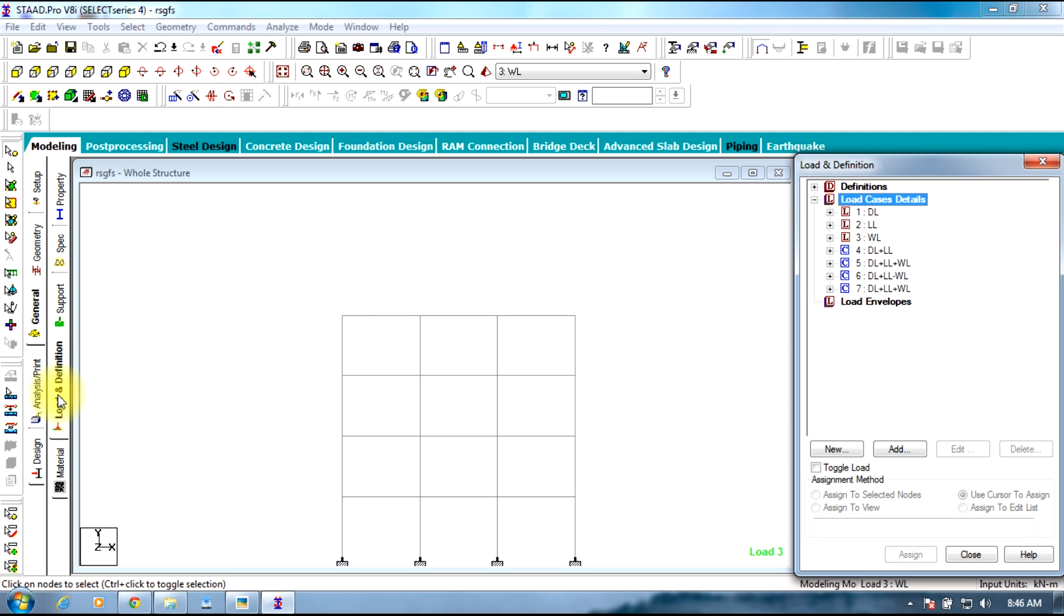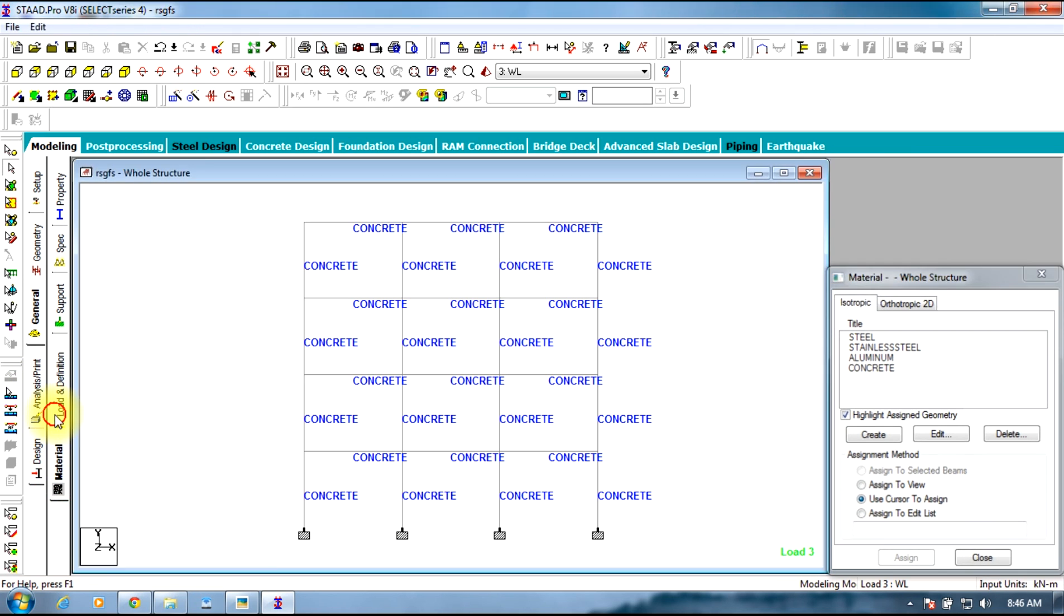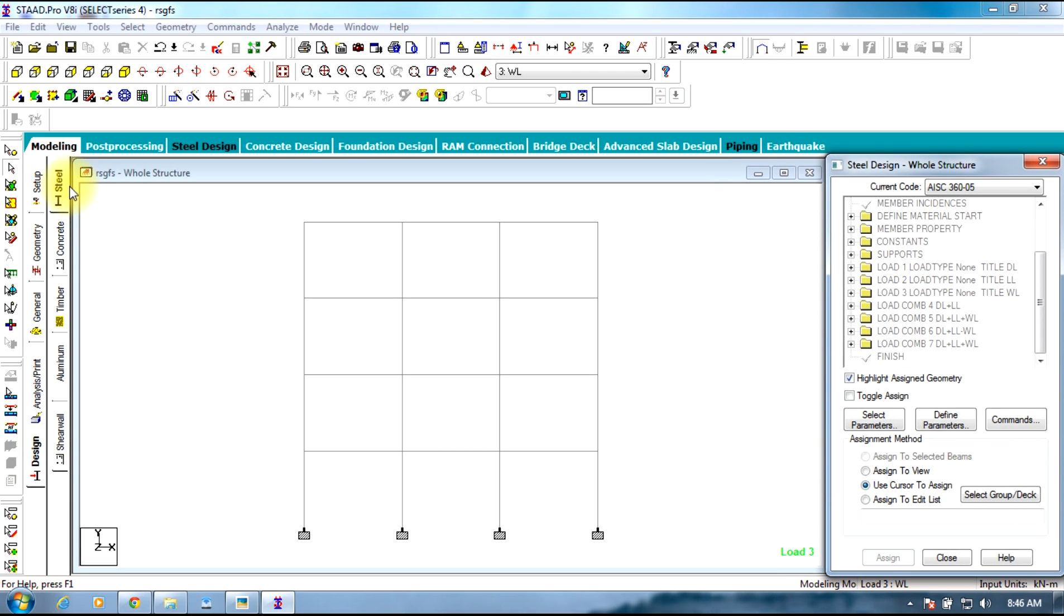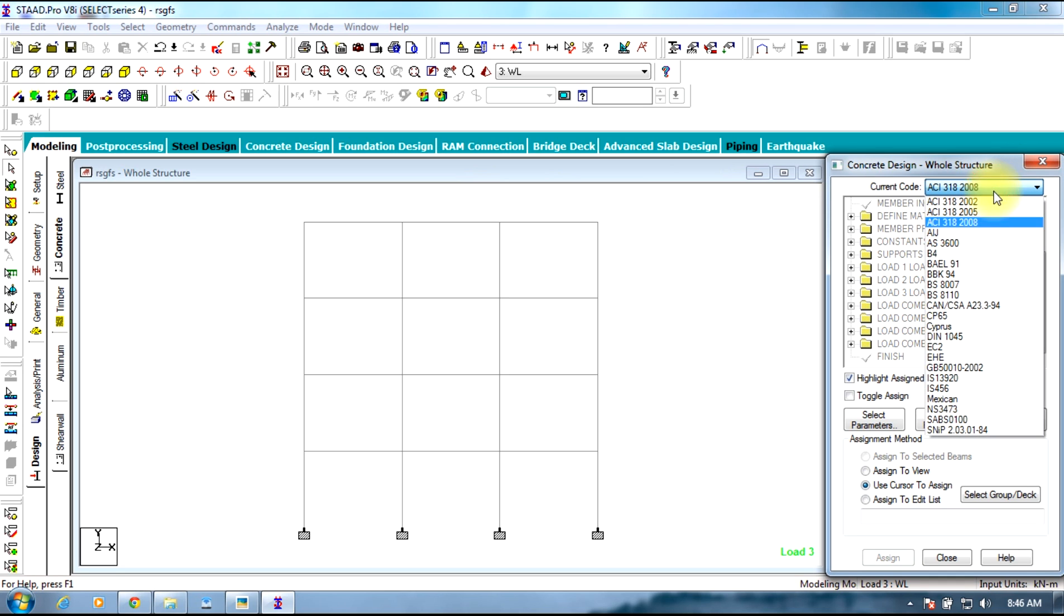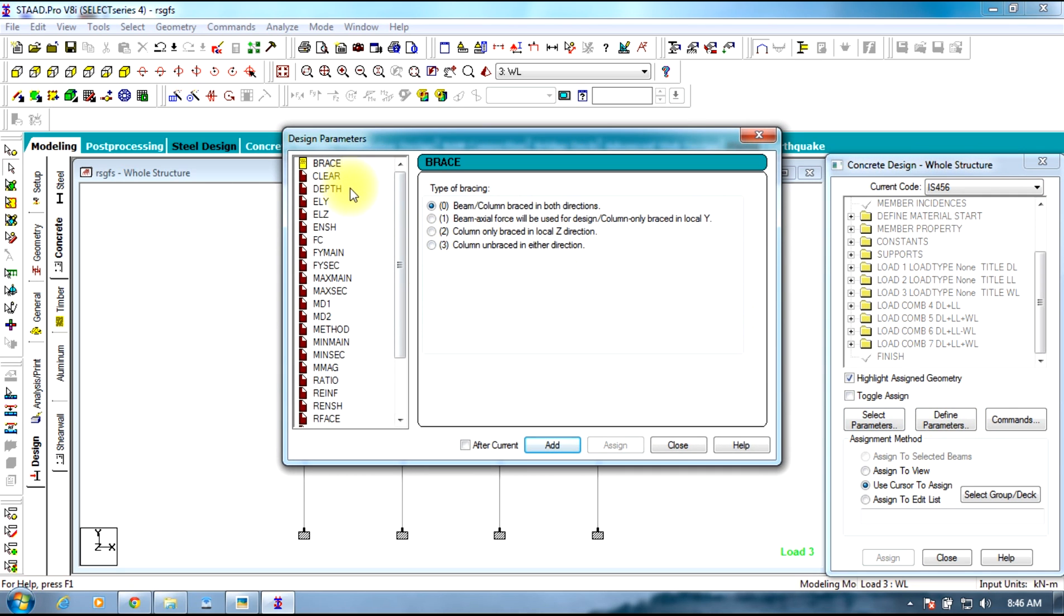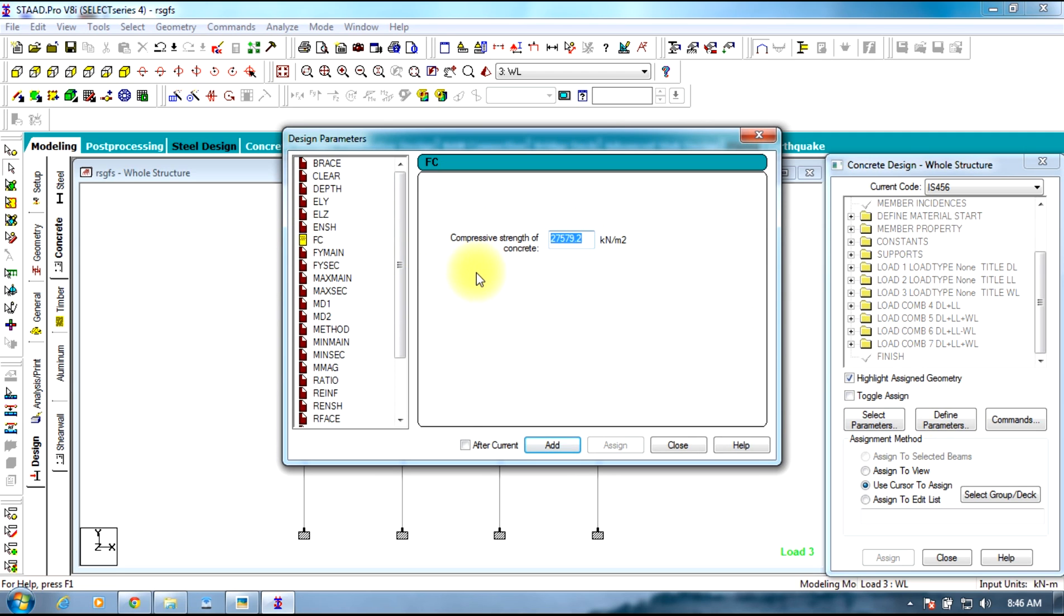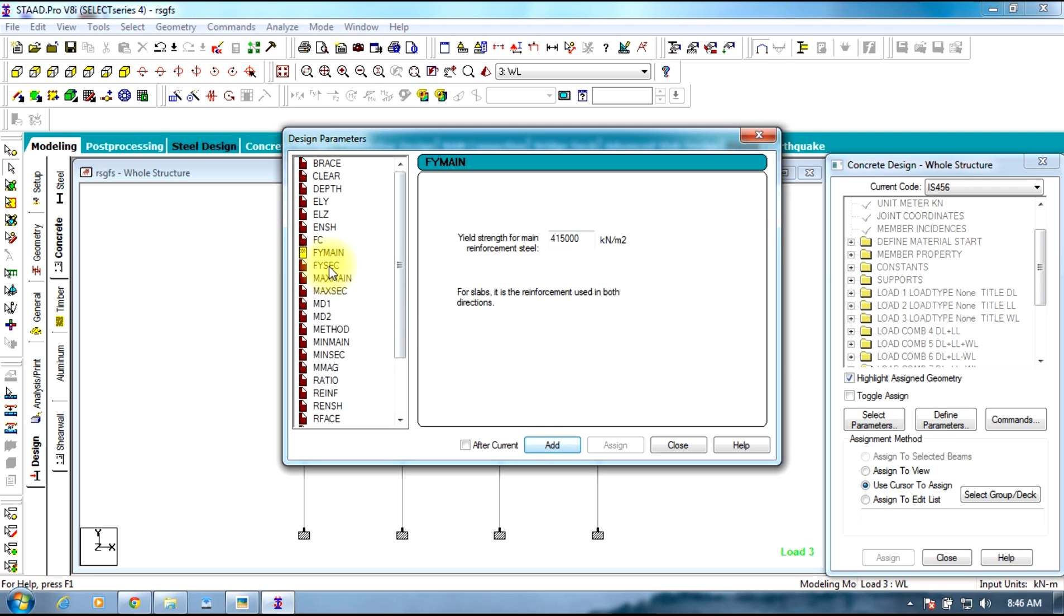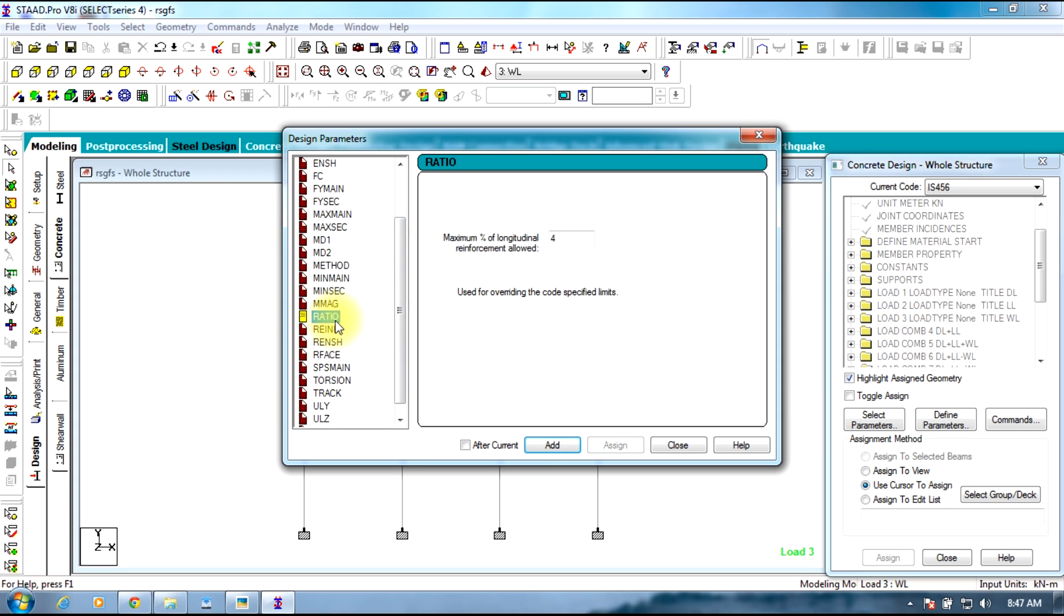Now comes the design and analysis part. Initially we will be selecting the Design tab and we will be selecting Concrete. For concrete, we will be selecting the particular code, current code IS456. Select define parameters. First you need to select FC which is compressive strength, you will be giving 20,000 for M20 and 30,000 for M30. Next is FY main which is yield strength, which will be 450 for FE415. Add. Select the similar value. Ratio, next comes ratio which is 3% maximum.